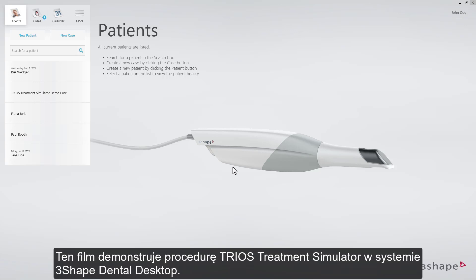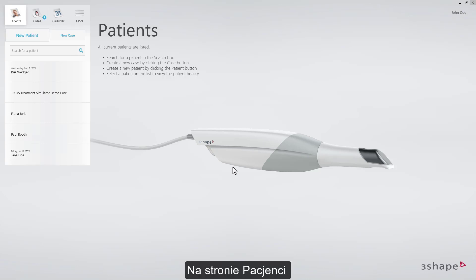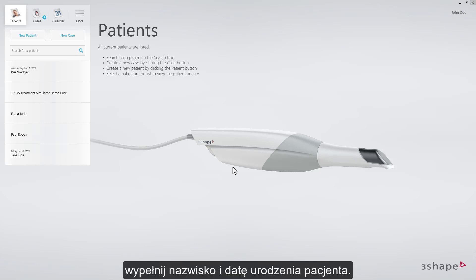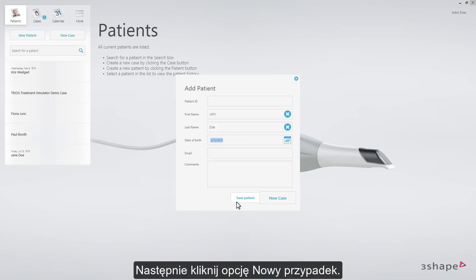This video will demonstrate the workflow for TRIOS Treatment Simulator in 3Shape Dental Desktop. Starting on the patient's page, fill in the patient name and the date of birth. Then click New Case.